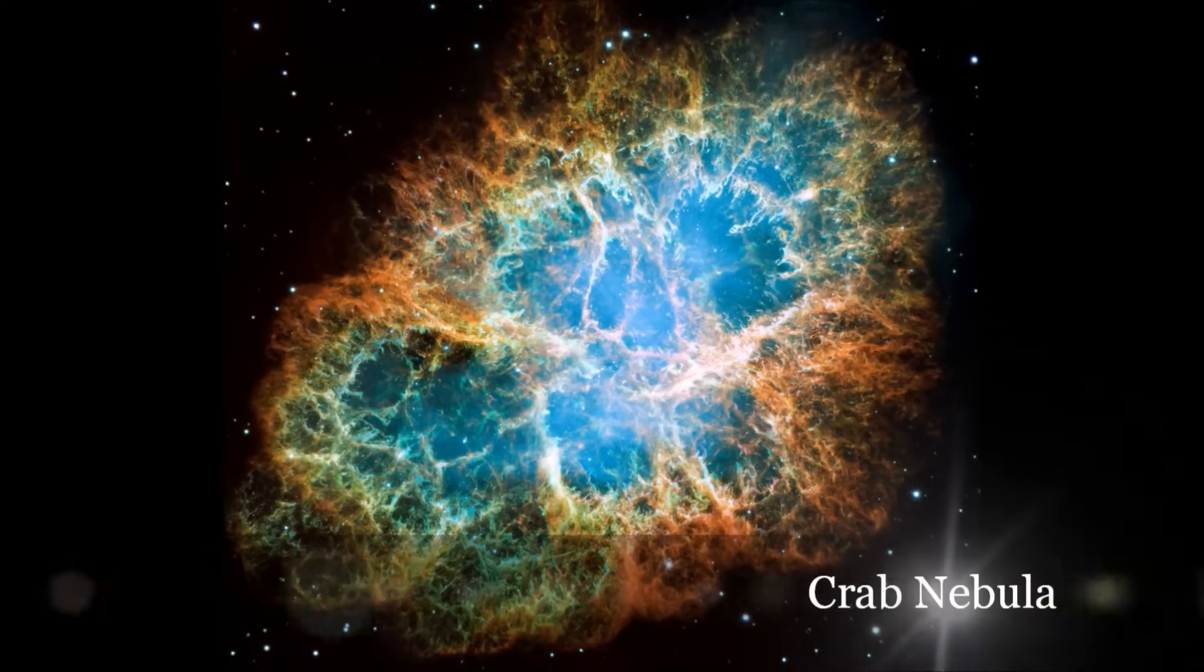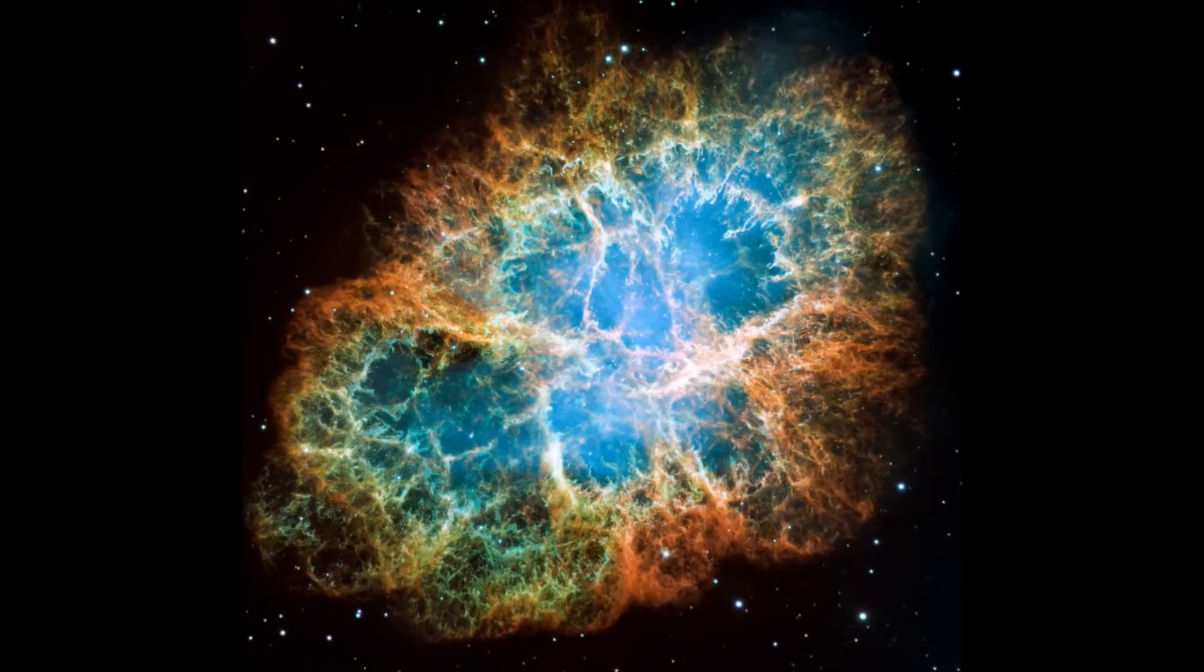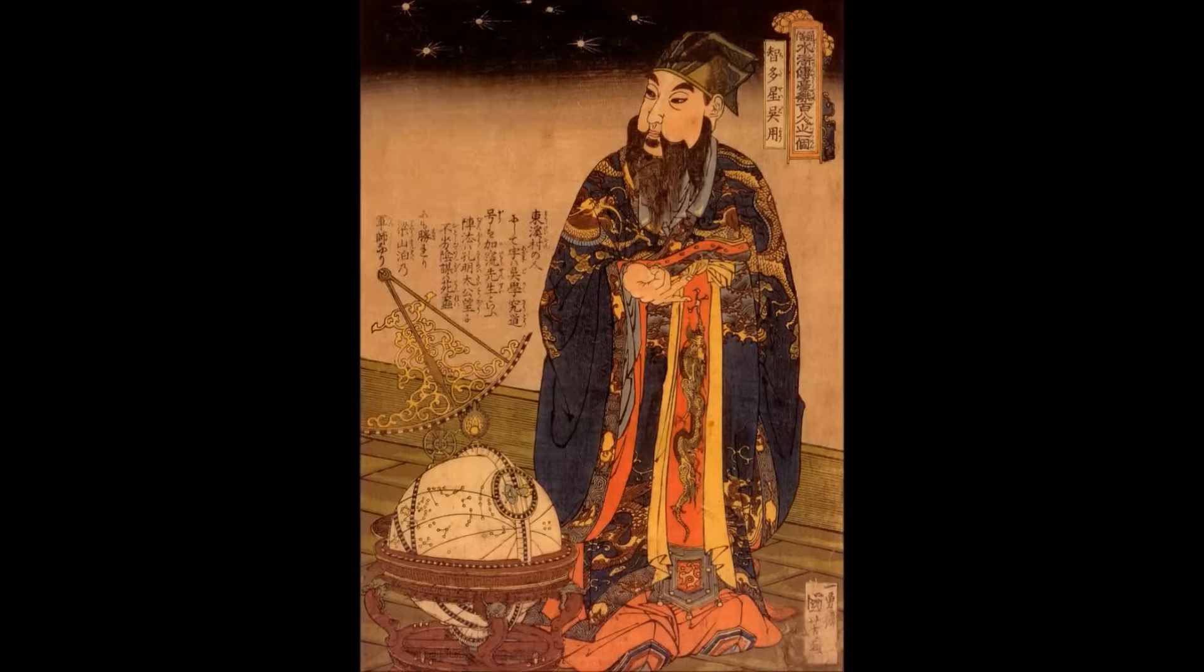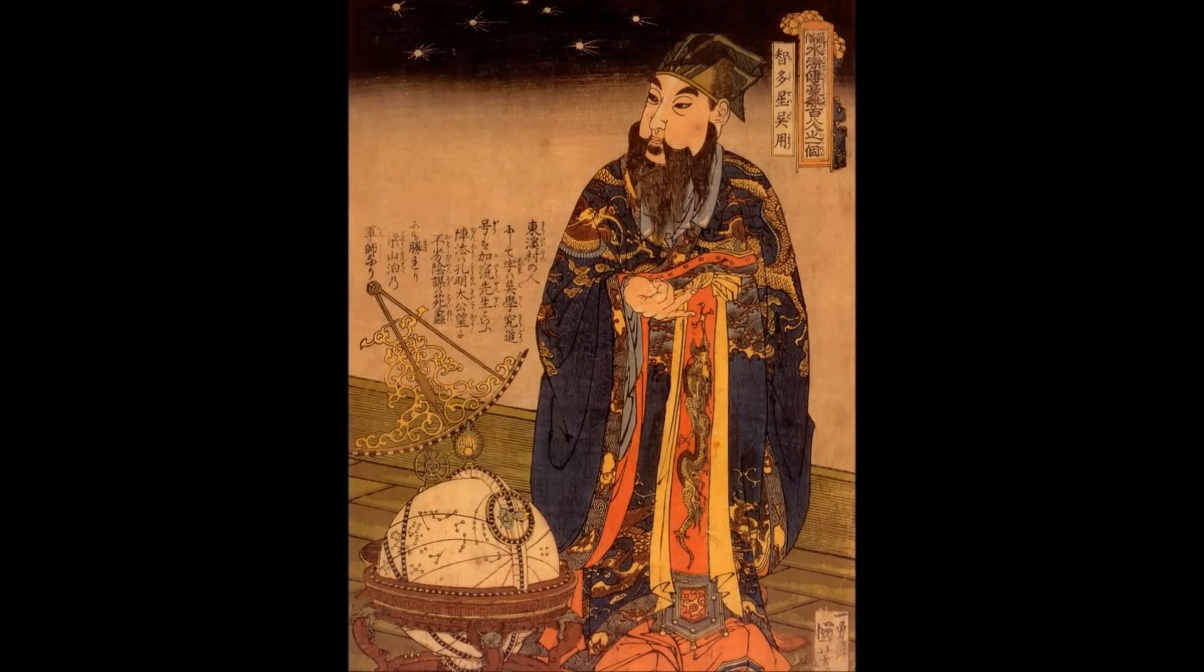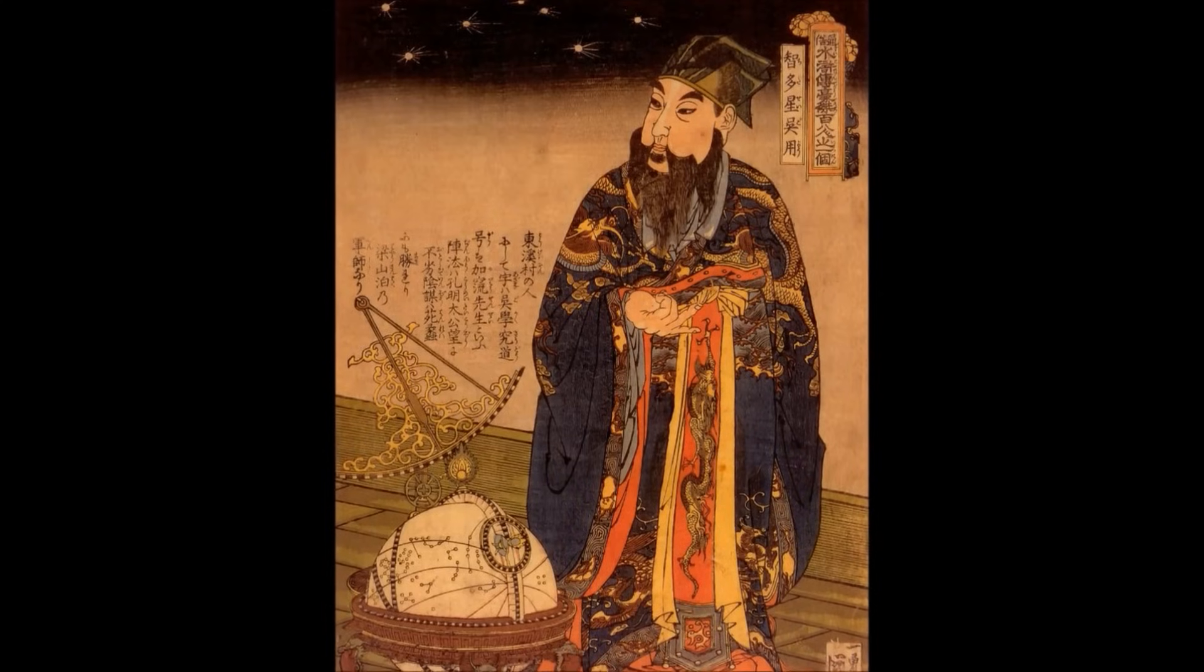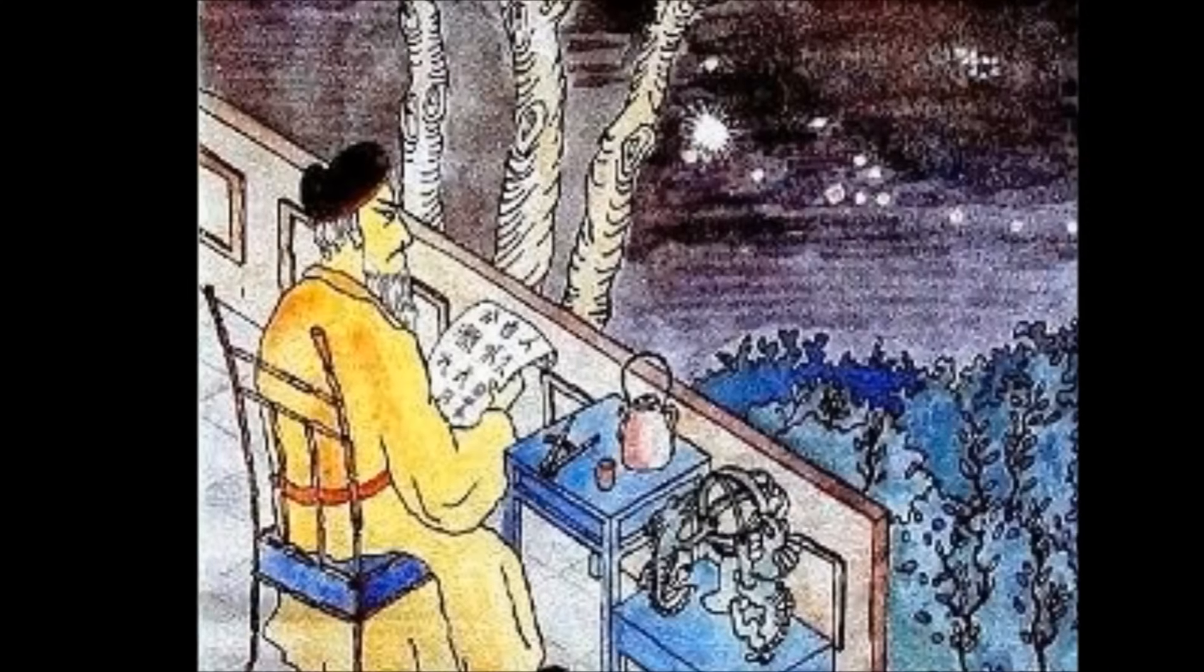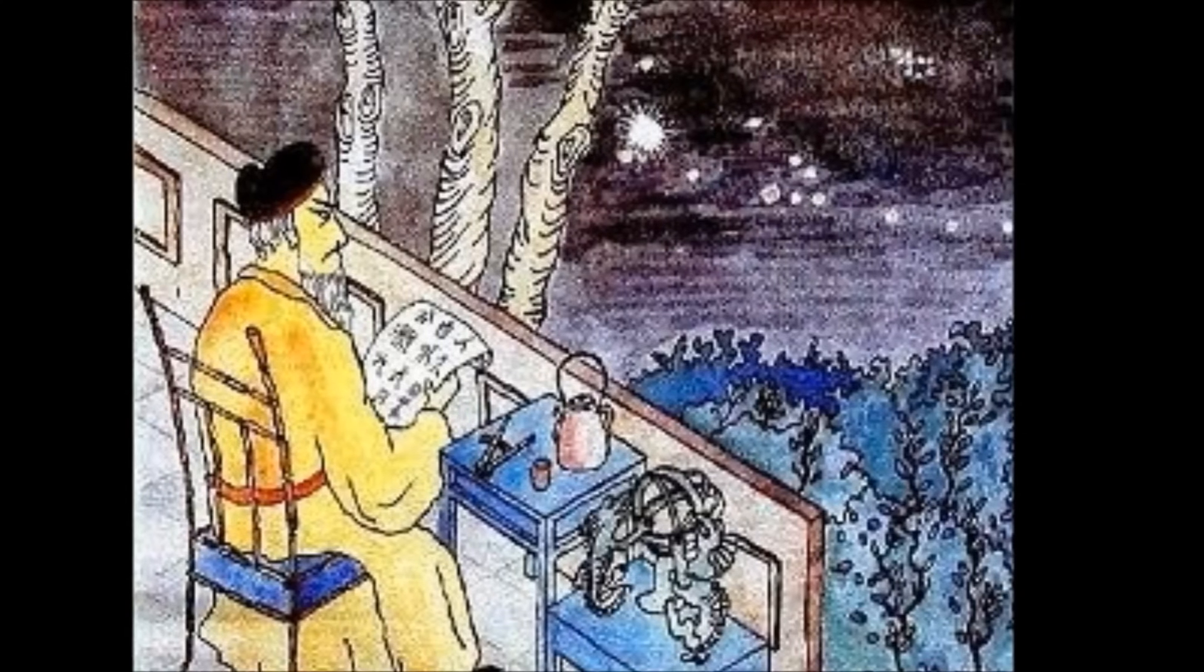The Crab Nebula is an example of a supernova remnant. This nebula is especially exciting because we know when the star that created it exploded. Nearly one thousand years ago, Chinese astronomers noticed a bright new star in the sky. It stayed there for almost two years, and then slowly vanished.